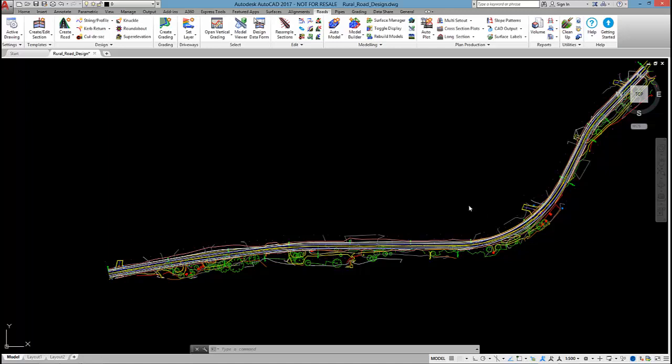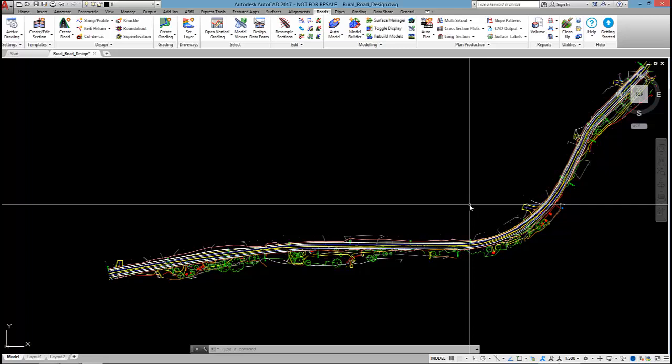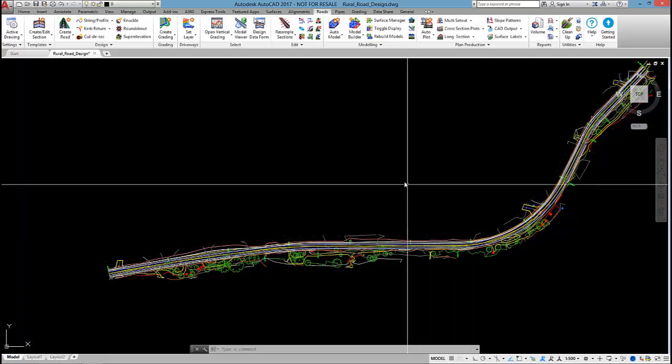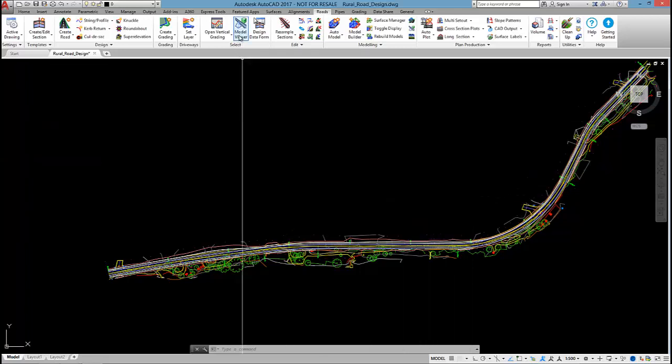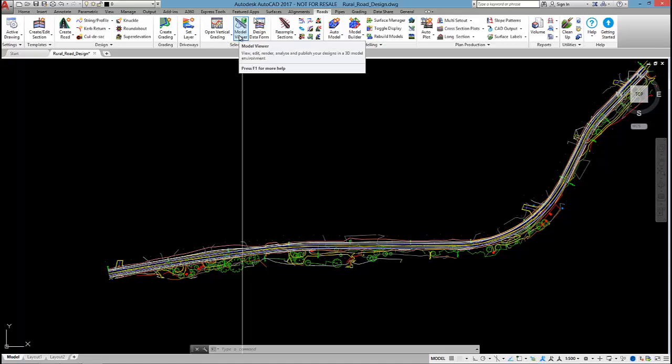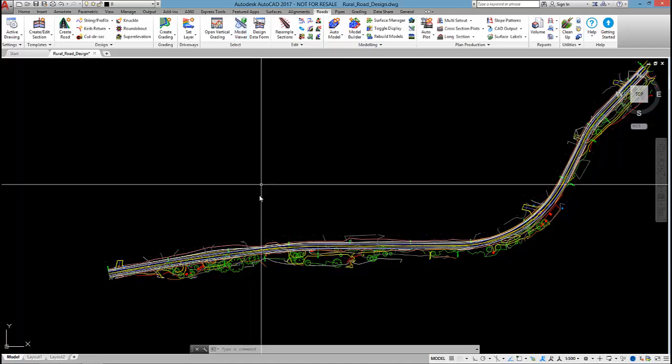The next thing I'm going to do is check the real road for suitable site distance. In order to do that, I need to run the model viewer command and review the site distance in a 3D environment.